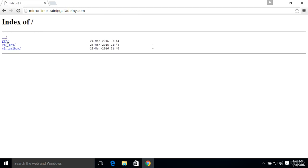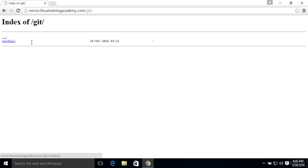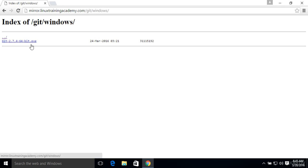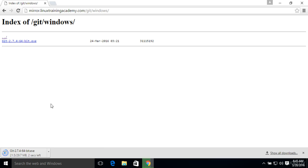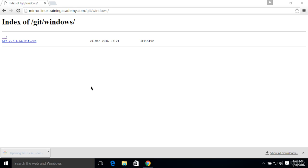Alright, we'll navigate to Git, and we're installing it for Windows. We'll download it here.